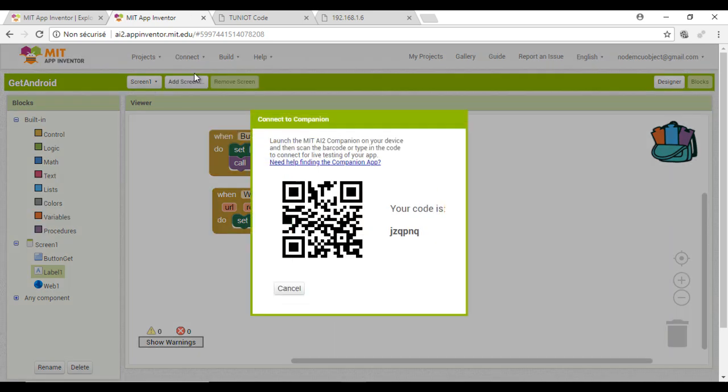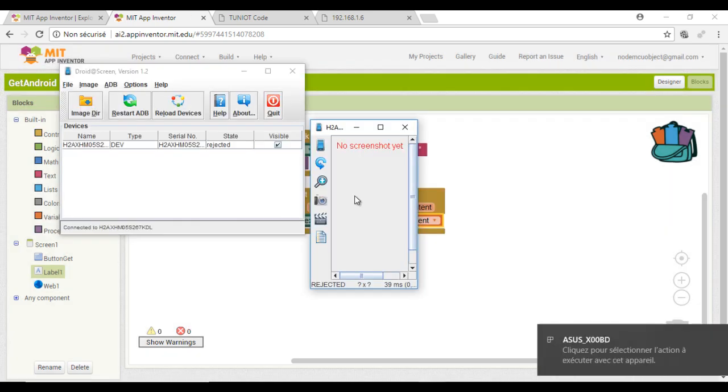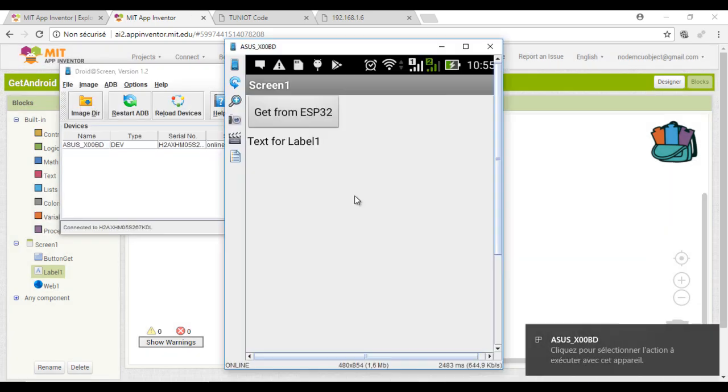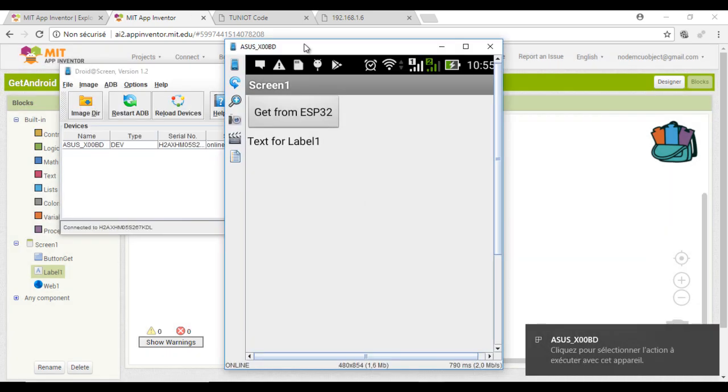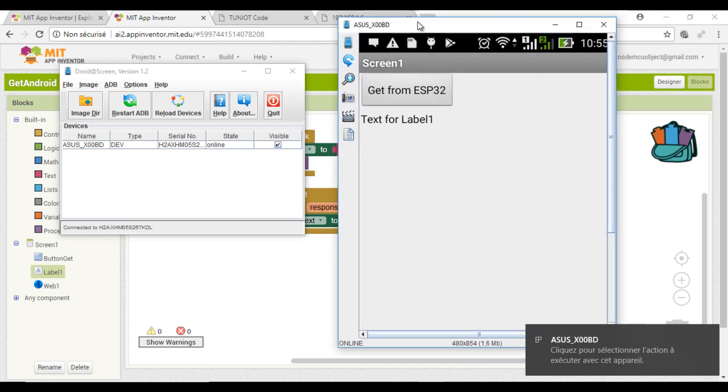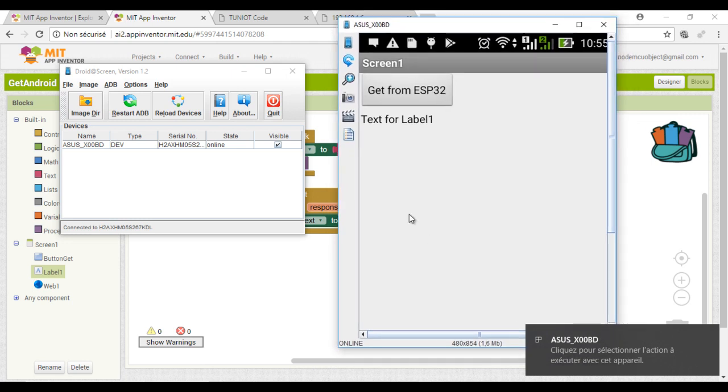Here we are. I can now run the companion app. On the right side, you can see a screencast of my phone.